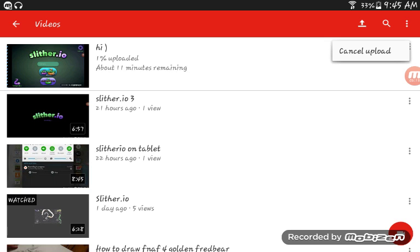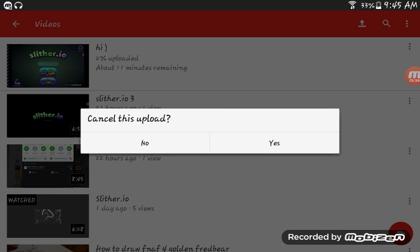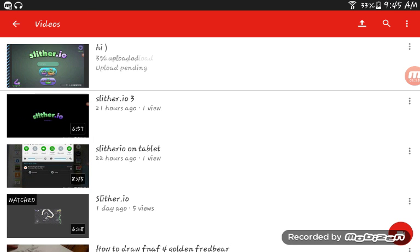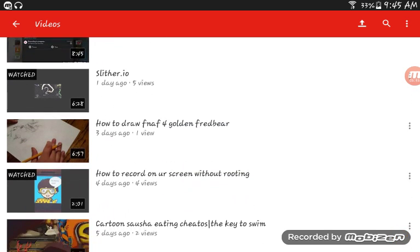But if you don't want to upload it because it's taking too long or something, you can hit these three dots and hit cancel upload. It should load for a moment for the canceling, and then boom — it goes away.